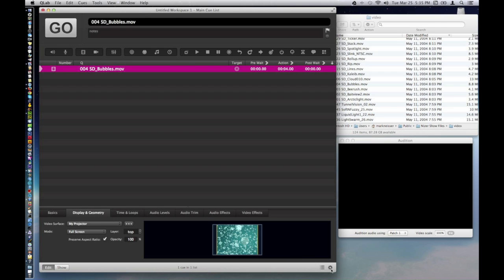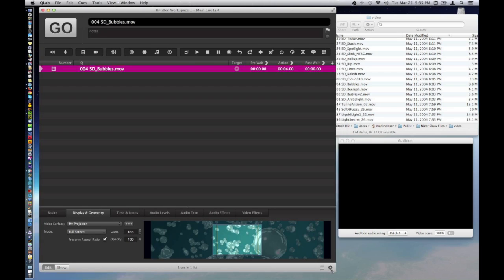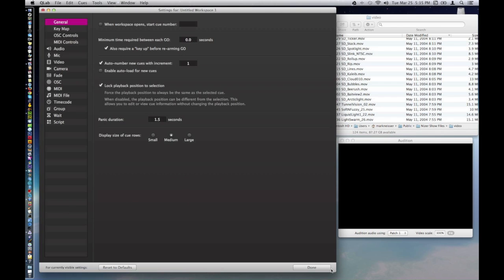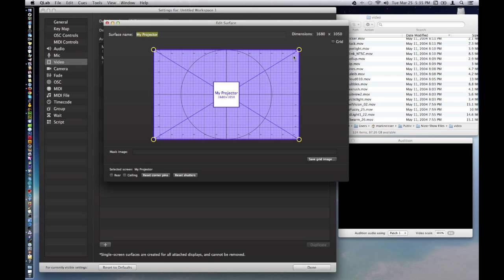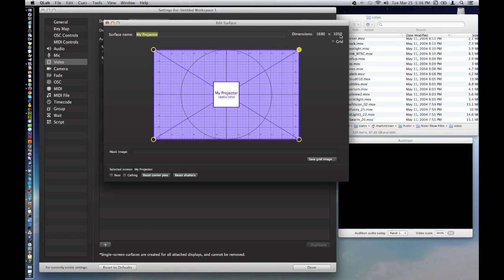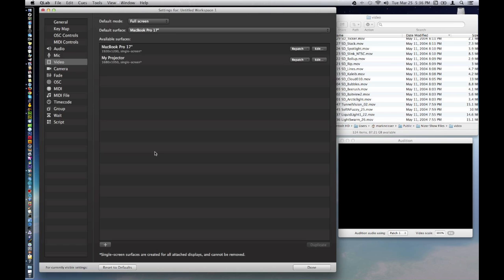So let's just have a quick look at the preferences, and under video, and my projector. I'll hit edit. And I just know that my screen here is already 1680 by 1050, and that is the size of this main monitor. So this is actually going to be fine for us. You can change this here, and you can rename it whatever you like, and be good to go there.